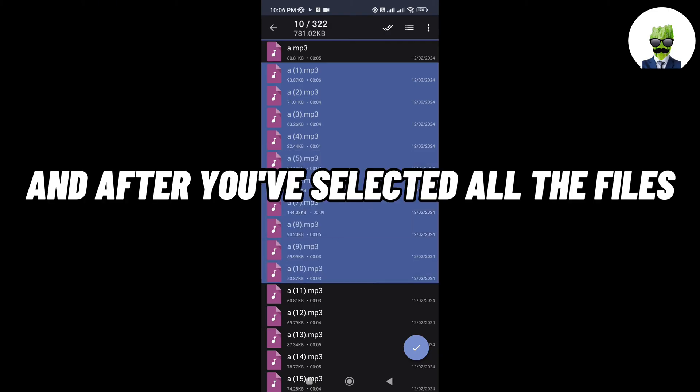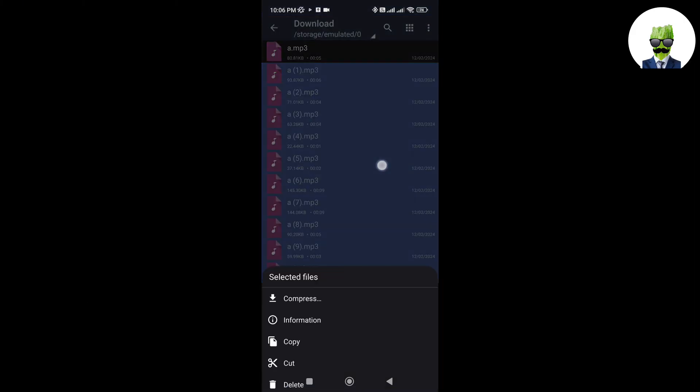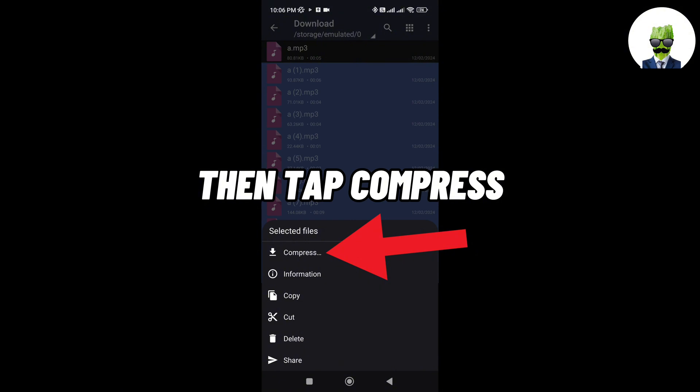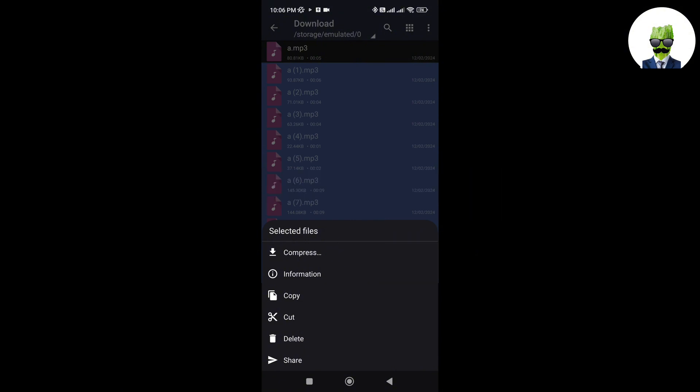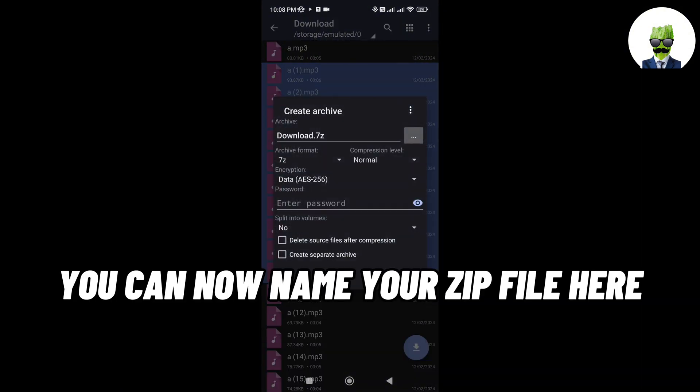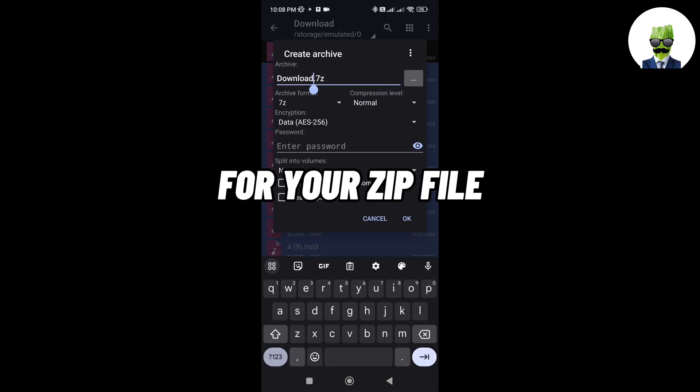And after you've selected all the files, go and long press the blue area. After that, you can now name your zip file here. Just put the name that you want for your zip file.